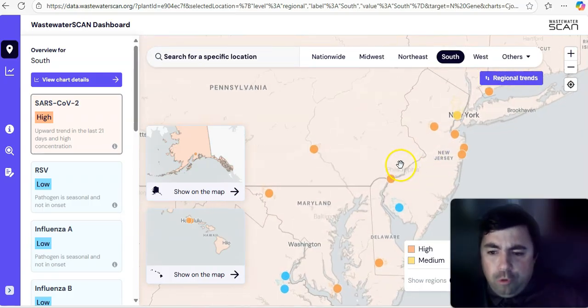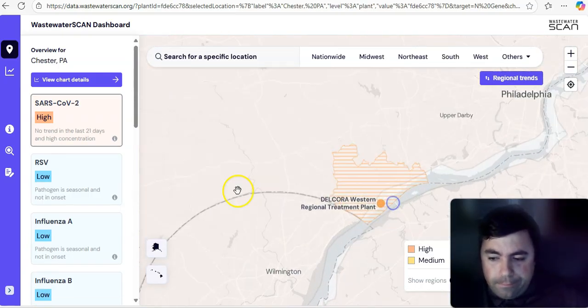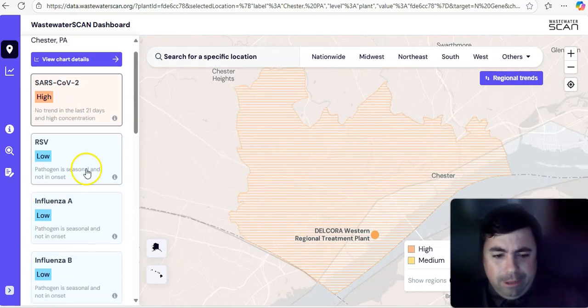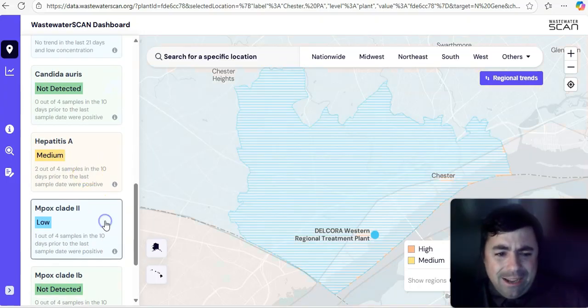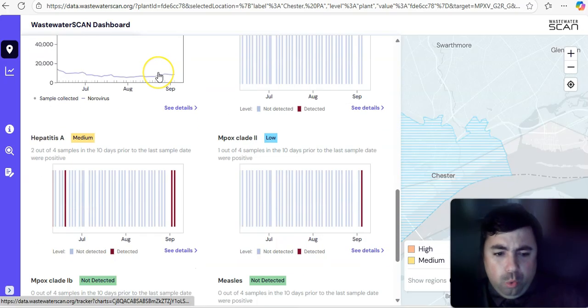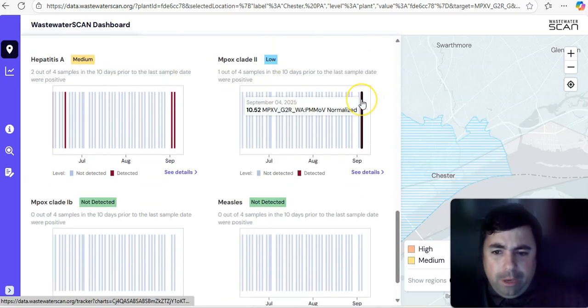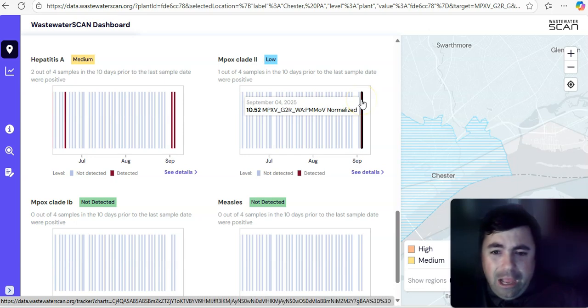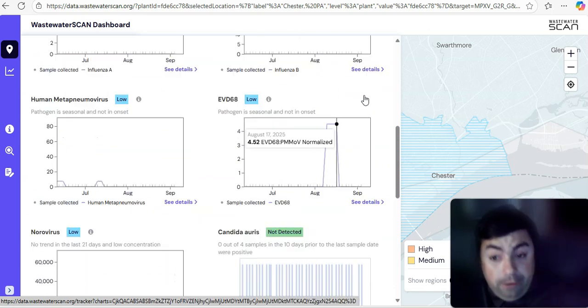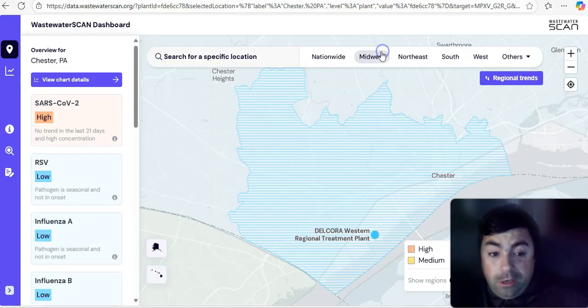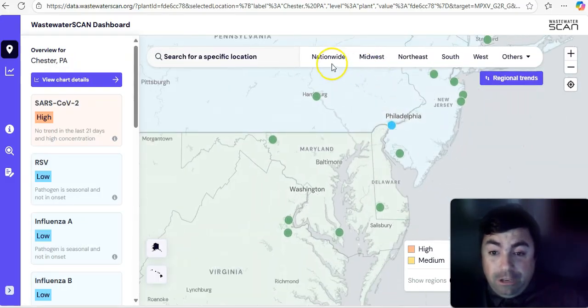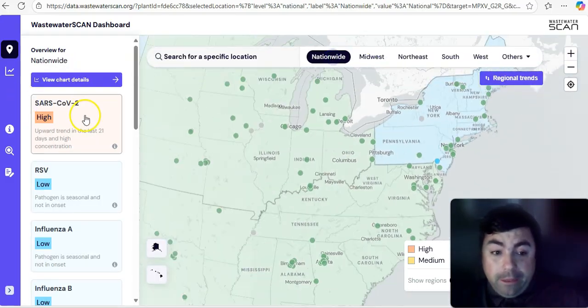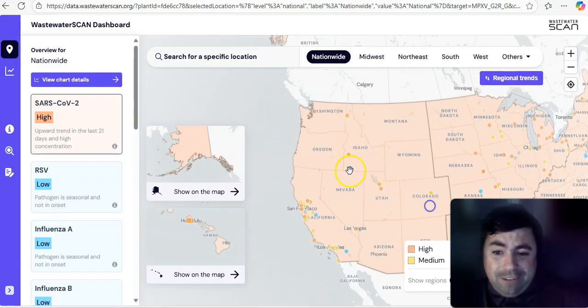Now, let's make our way up to Pennsylvania for a second. Yes, Pennsylvania again. Why? I want you to see this. There's a detection of MPOX 2. Yes, MPOX clade 2 is showing up here as of September 4th. So, yeah, there's a detection there. We'll obviously be looking for some new stories to potentially come out of that.